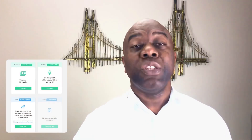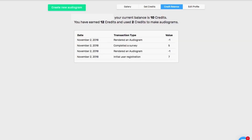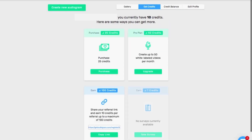Get Audiogram works slightly differently to the Headliner app — it works on a credit basis. Once you log in, you will receive a number of credits, and each audiogram that you create uses one credit. You'll receive more credits for referring friends: 10 credits per referral, with a maximum of 10 referrals, so you can get up to 100 credits.